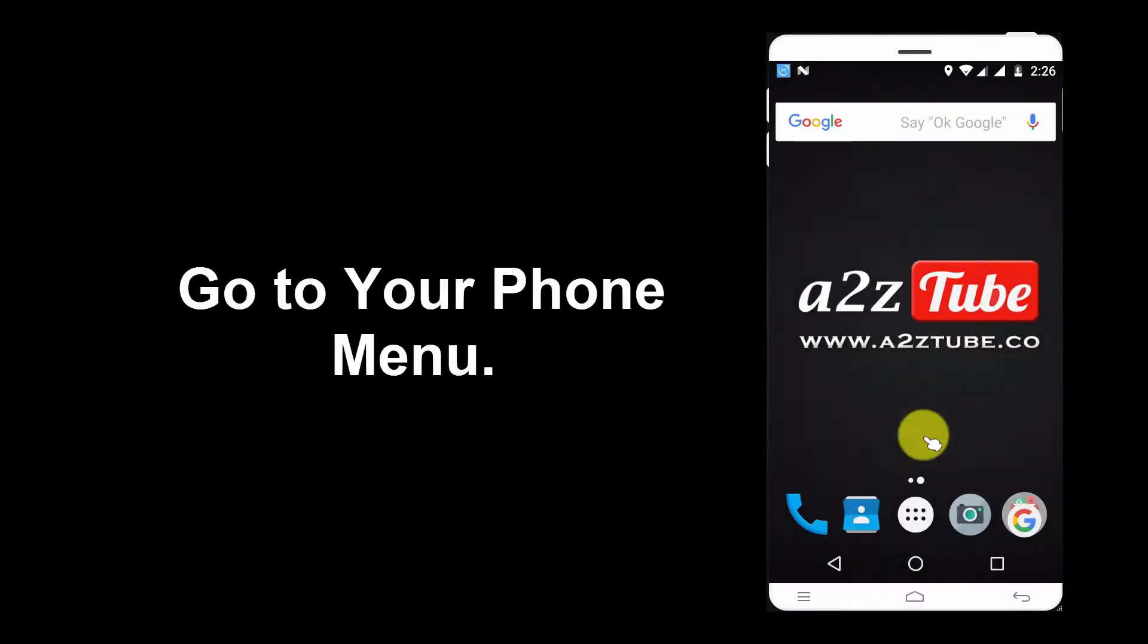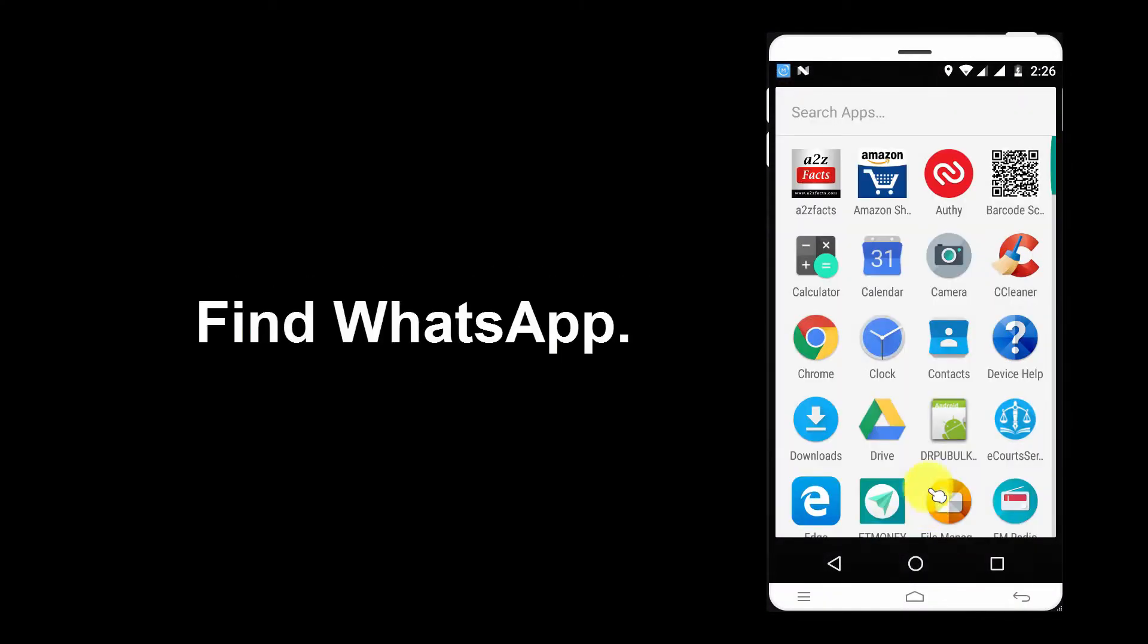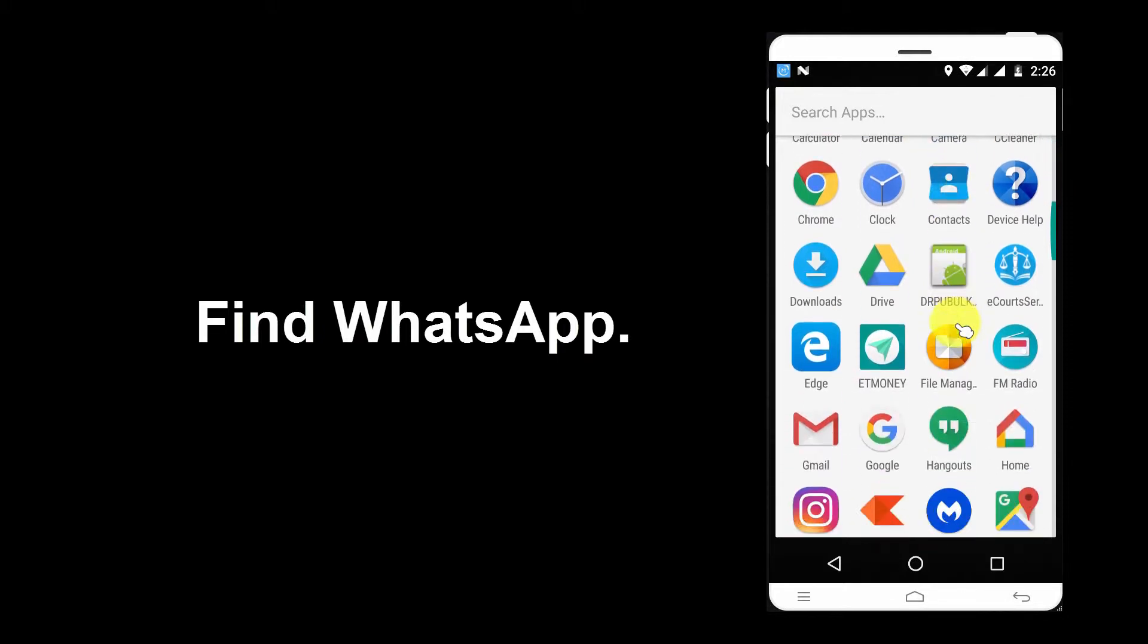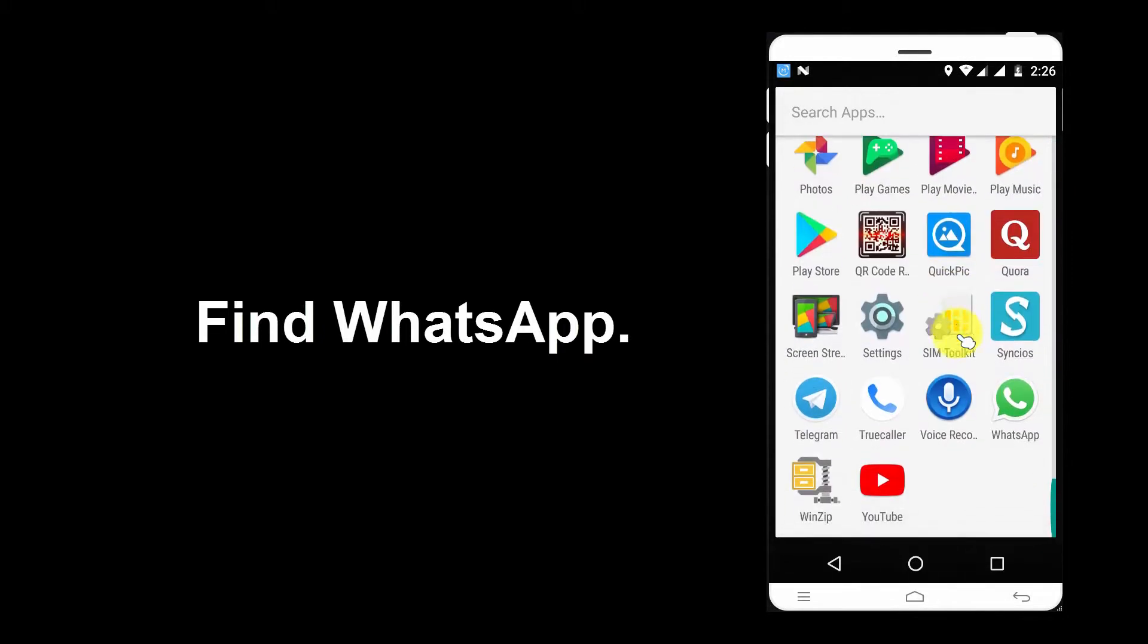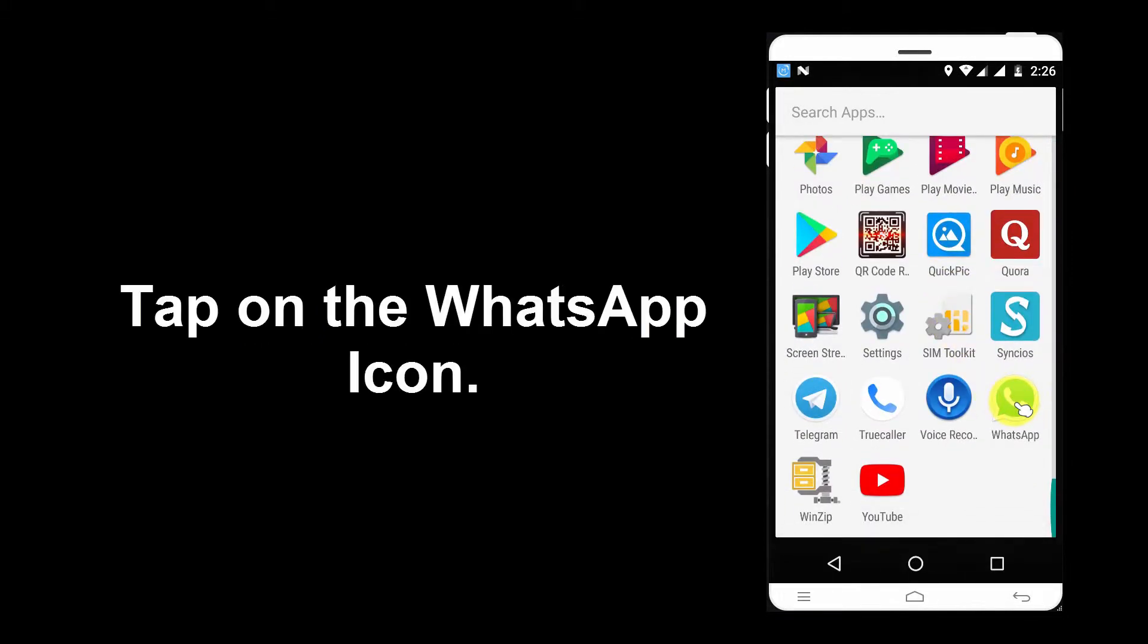Go to your Phone Menu. Find WhatsApp. Tap on the WhatsApp icon.